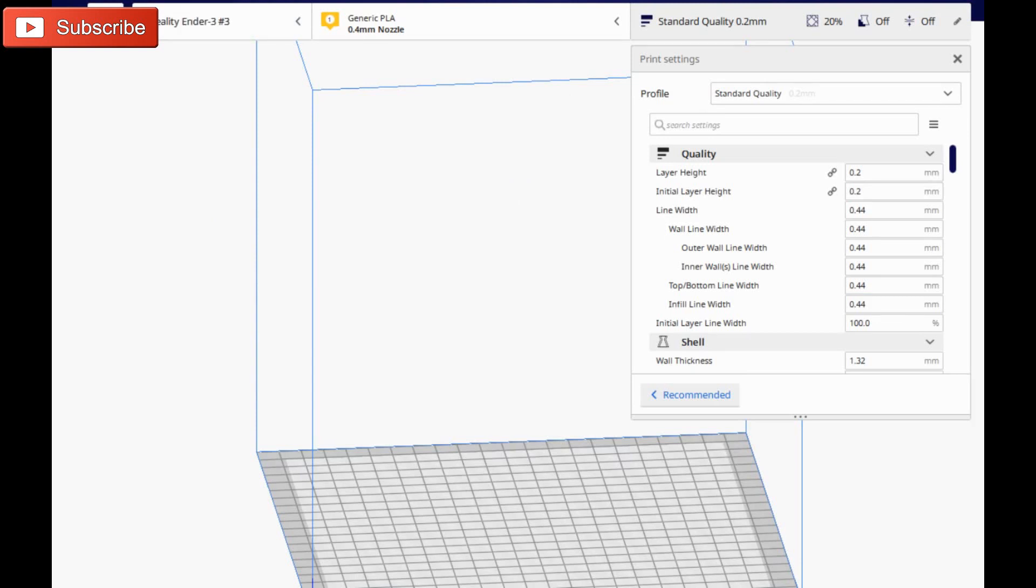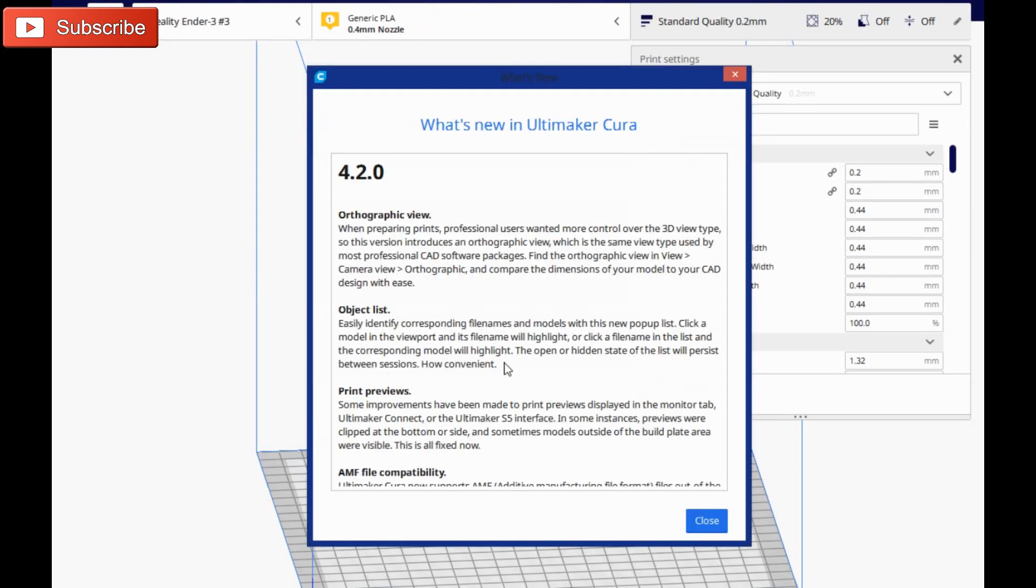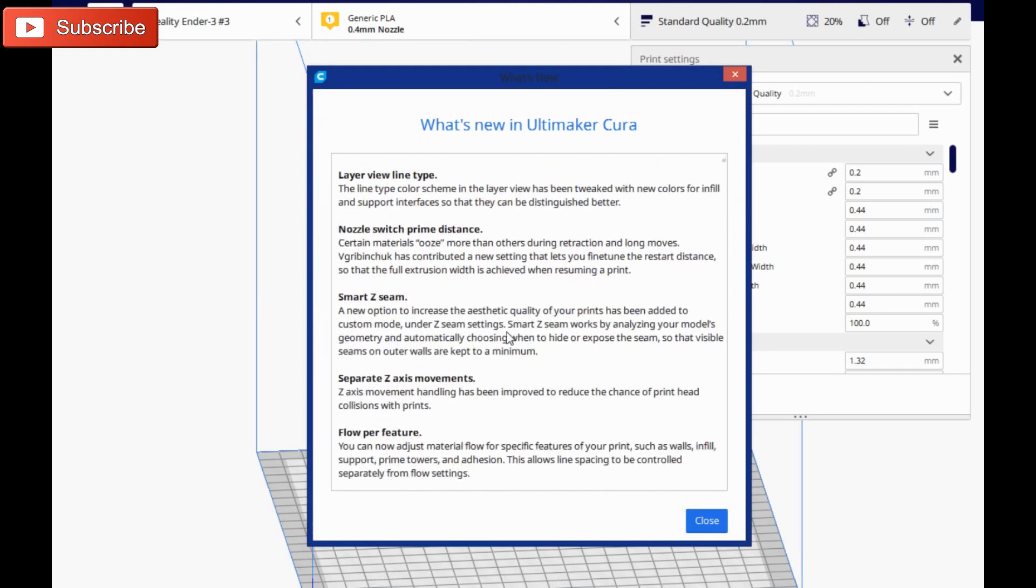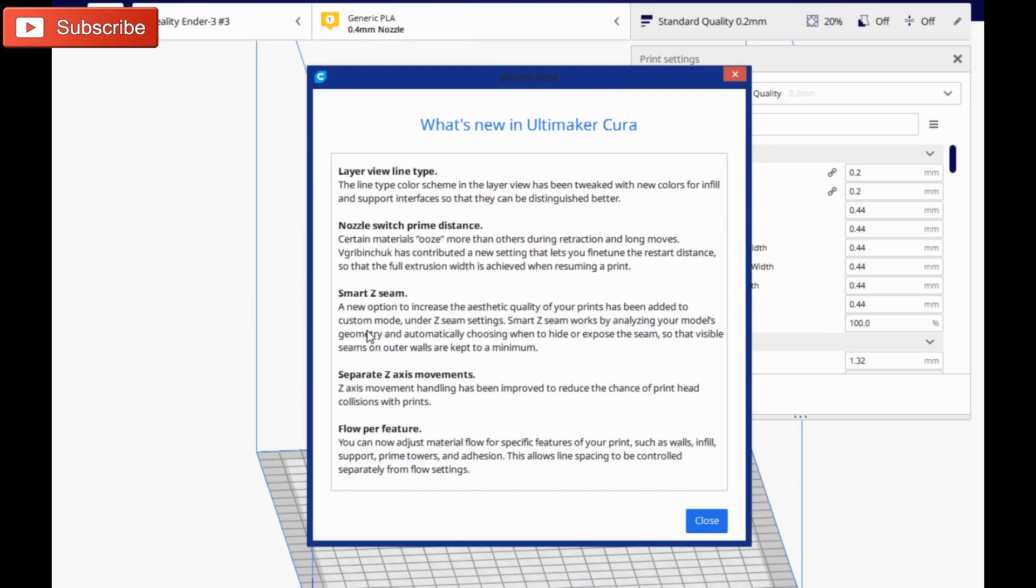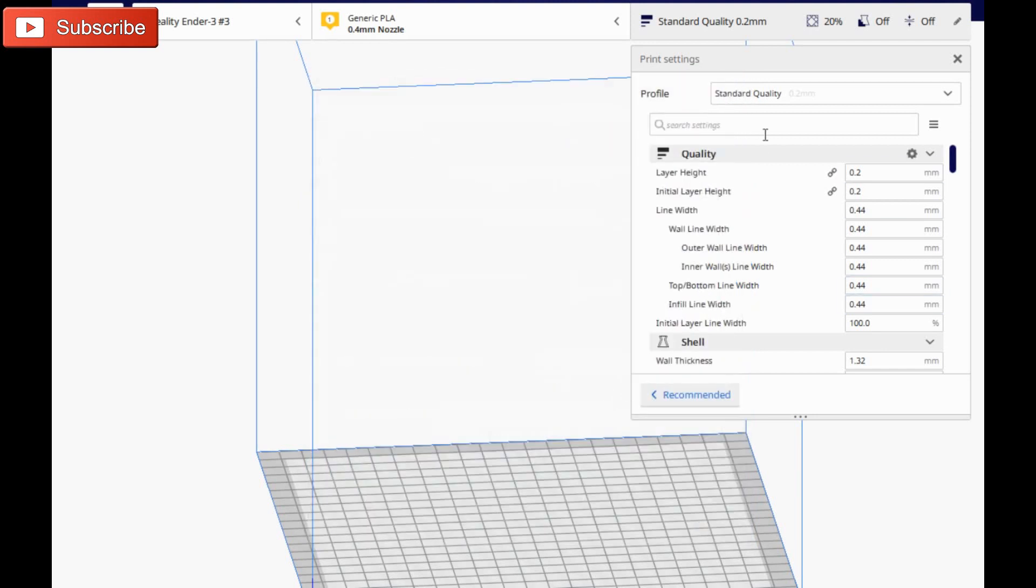Let's go and see what's new. There's a special setting in here for smart Z-seam, a new option to increase the aesthetic quality by hiding the Z-seam. It'll hide it at the least visible place or if possible inside the model. So we're going to go ahead and show you how to turn on this setting today so you can get some seamless models.